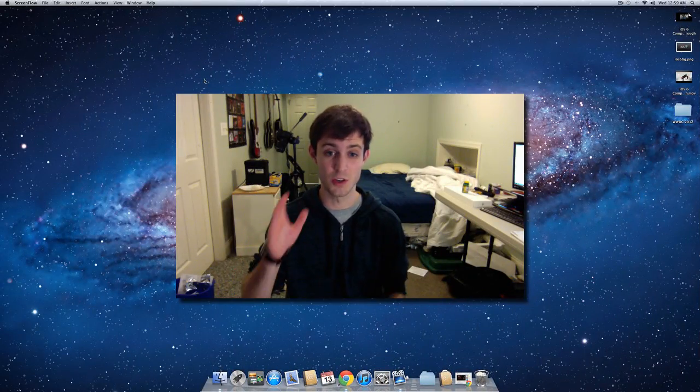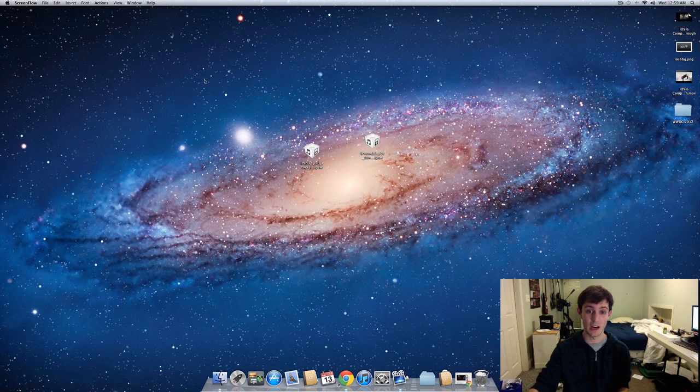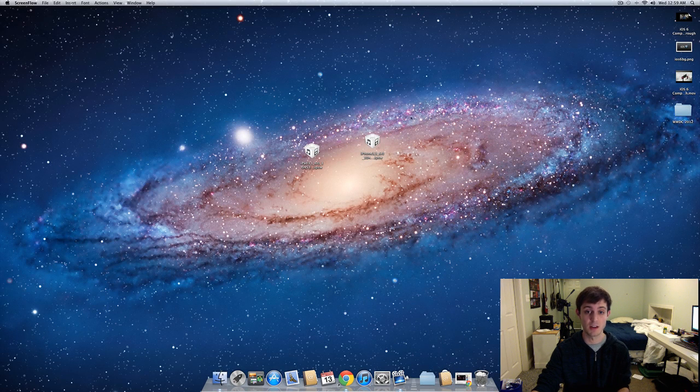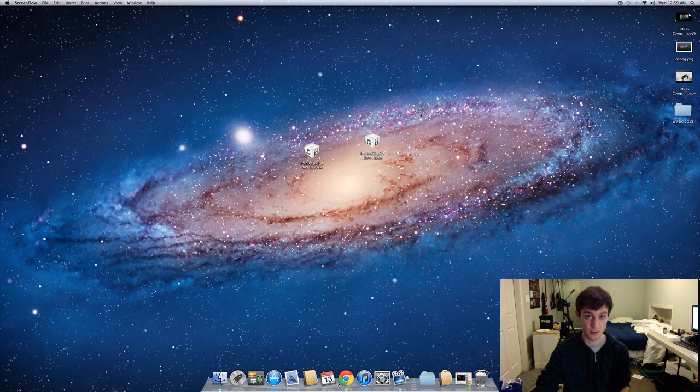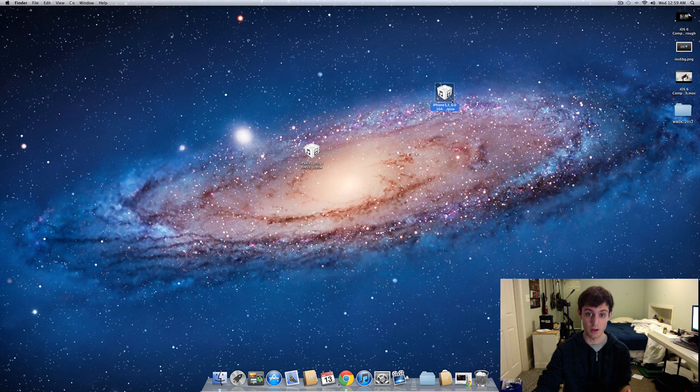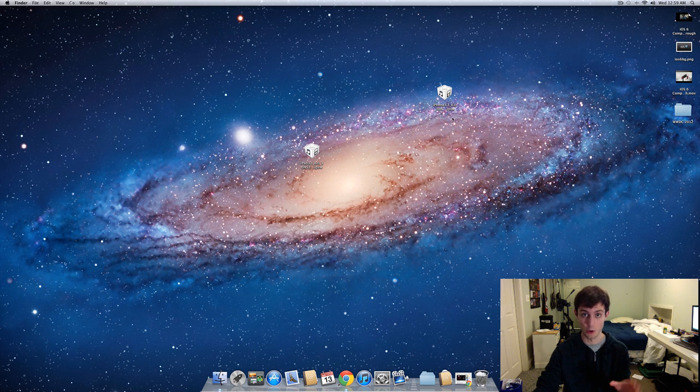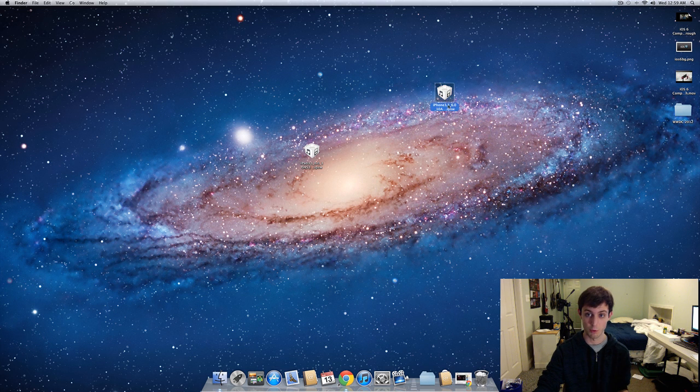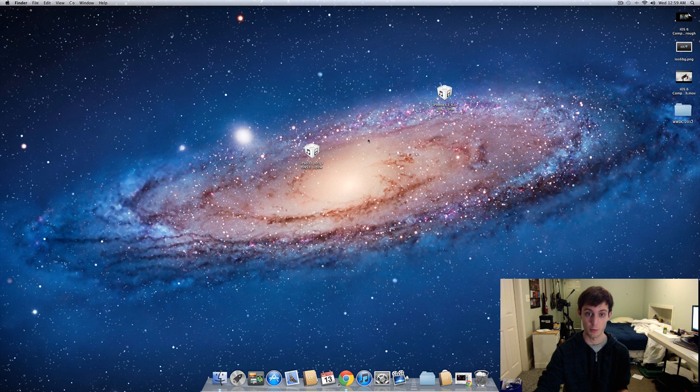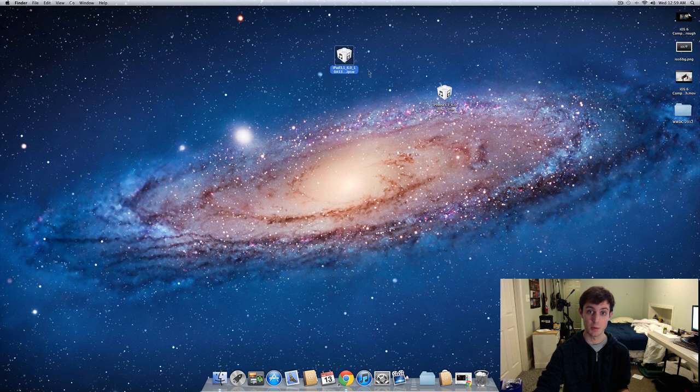The very first thing you want to do is download iOS 6 for your specific device. I'll have links in the description so you guys can do that. I already have my iPhone 4 right here. It says iPhone 3, but that's just the code name for it. This is the iPhone 4 for the 6.0 firmware, and here's the iPad 3 for the 6.0 firmware. I'm going to be using this one for the iPad 3.